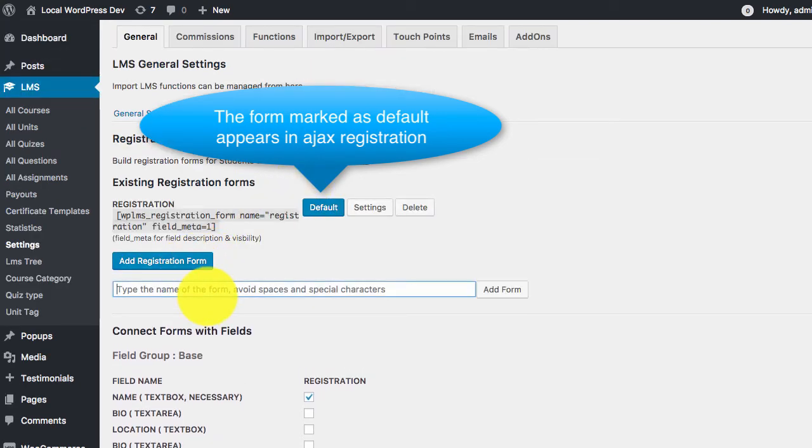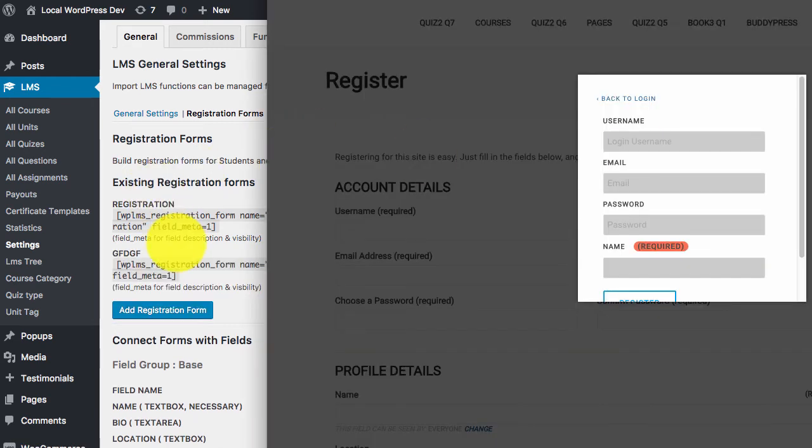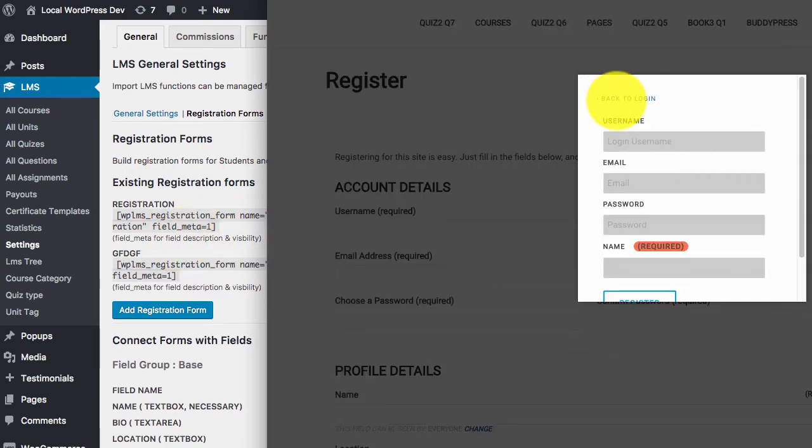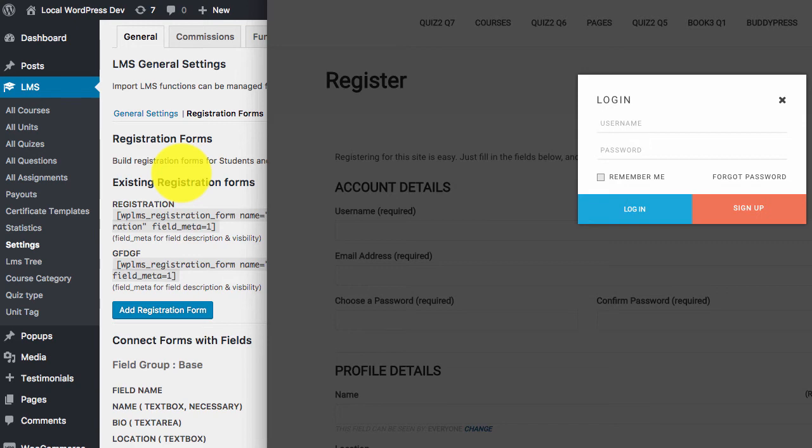For example, if you have multiple login forms, the default form will appear as the registration form when the Ajax registration feature is enabled.